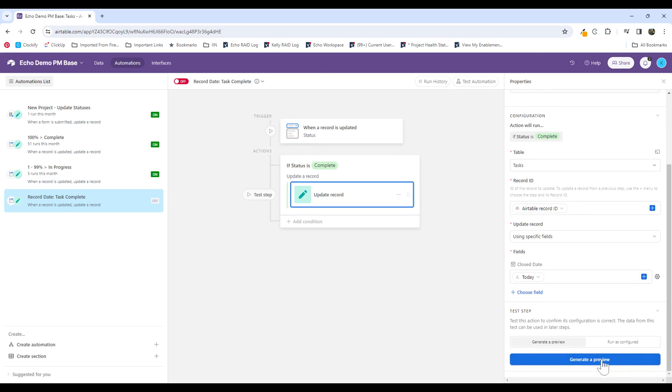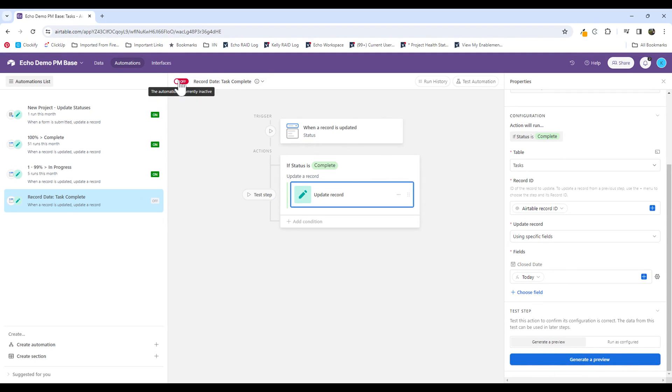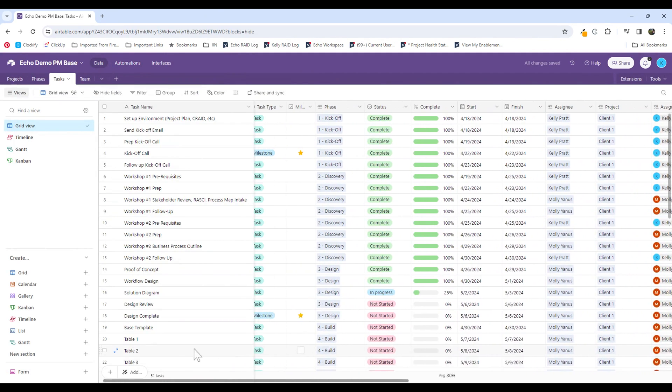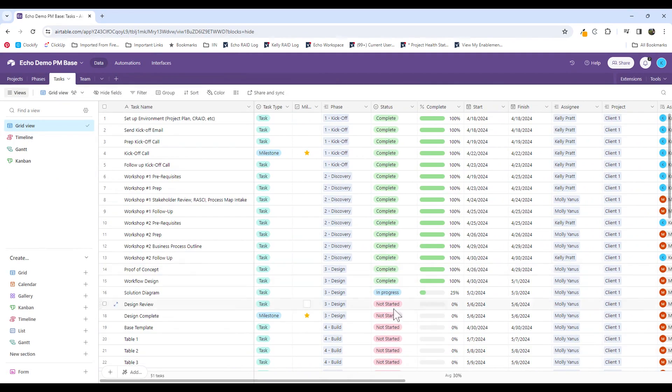So you can generate a preview and run a test. It is difficult in this environment because it doesn't work for formulated fields. So rather than testing here, I'm actually just going to turn this automation on and then go test in my actual data set.